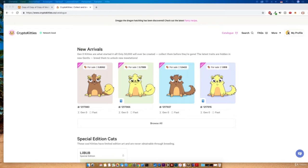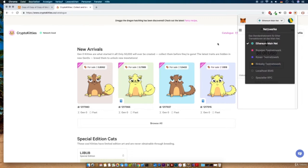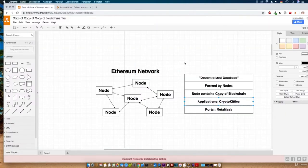That's everything I want to mention in this short video. To summarize, it's important to understand that we have different blockchains and that the Ethereum platform is a kind of decentralized database which is formed by every participant of the Ethereum network. And in the next video we're going to have a look at the blockchain.